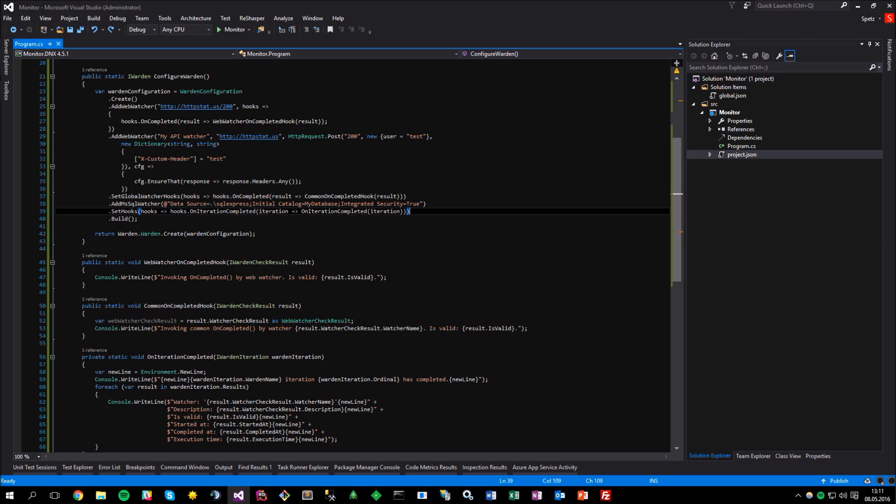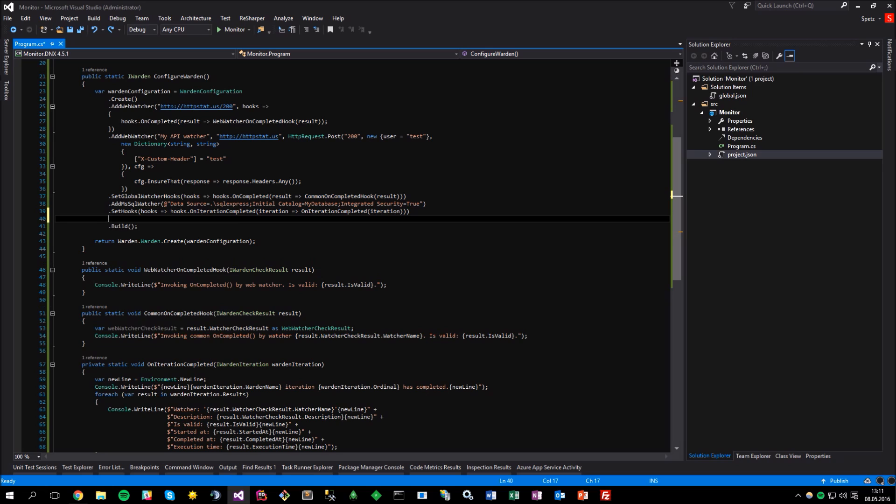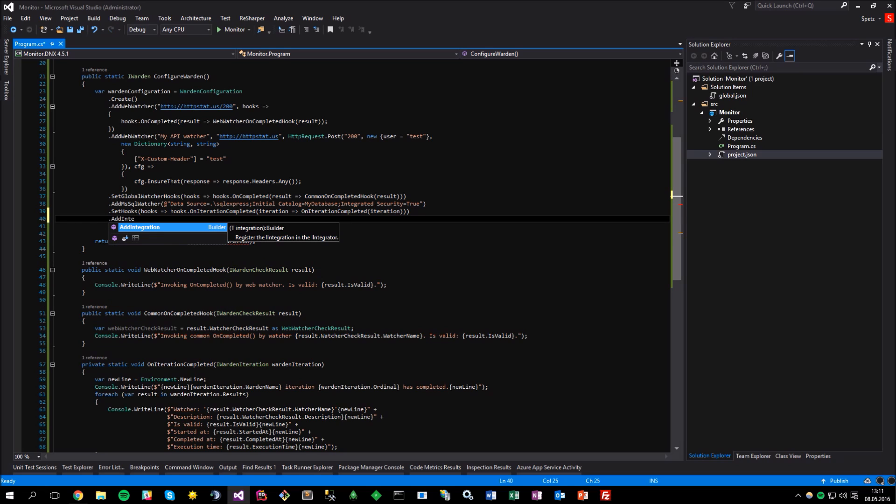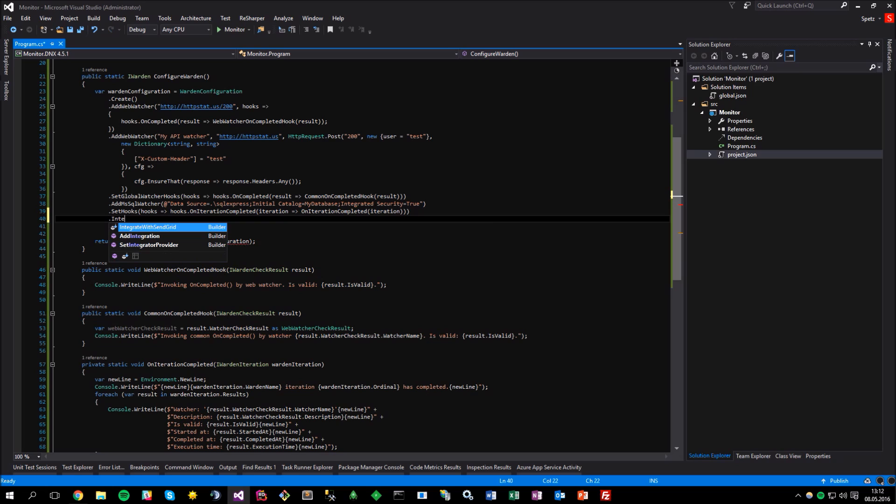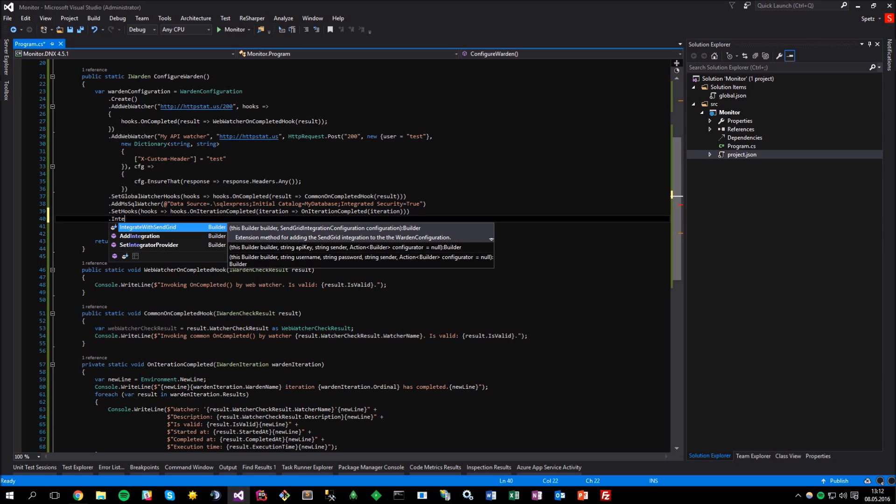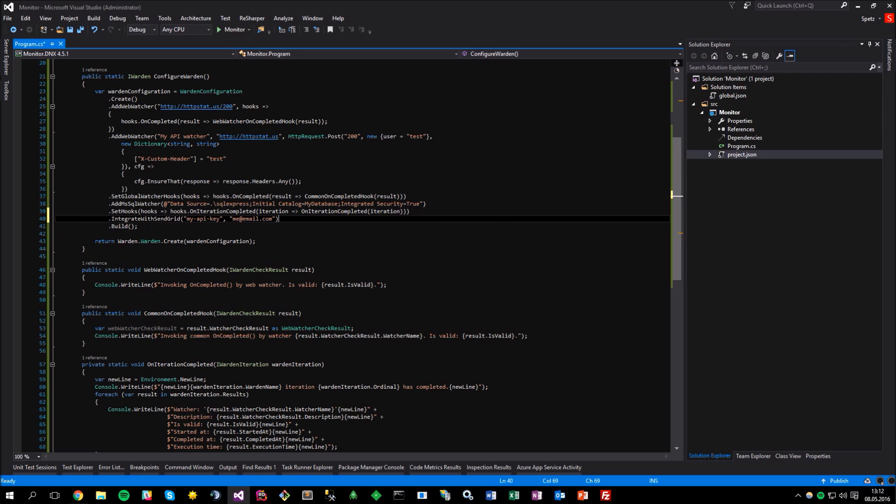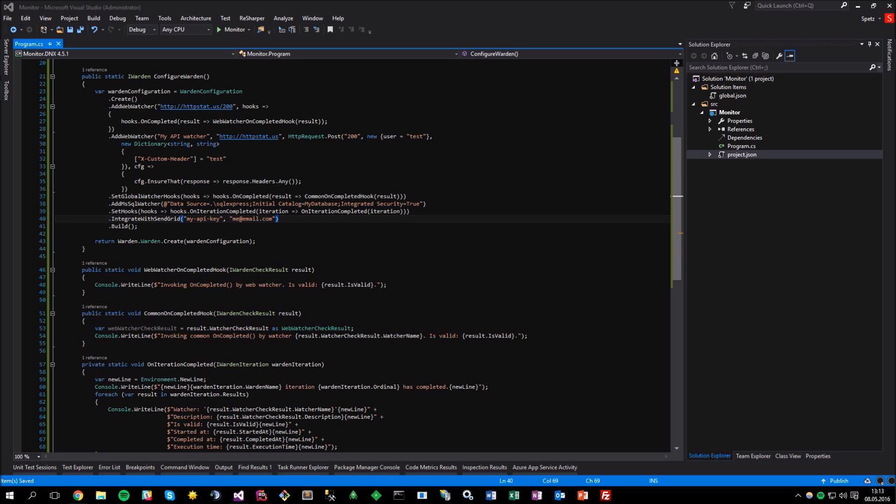It can be done in two ways, same like with the watchers. Either by calling the generic addIntegration method and passing the configured instance of the selected integration or by invoking the available extension method, which would be integrate with the SendGrid in that case. Here, you can make use of some method overloads, pass your API keys or credentials and configure integration. Again, pretty much the same like with the watchers, except that you can't really configure the hooks for integrations, as it wouldn't make much sense here. So, let's just assume this is the valid API key and the email address of the sender.